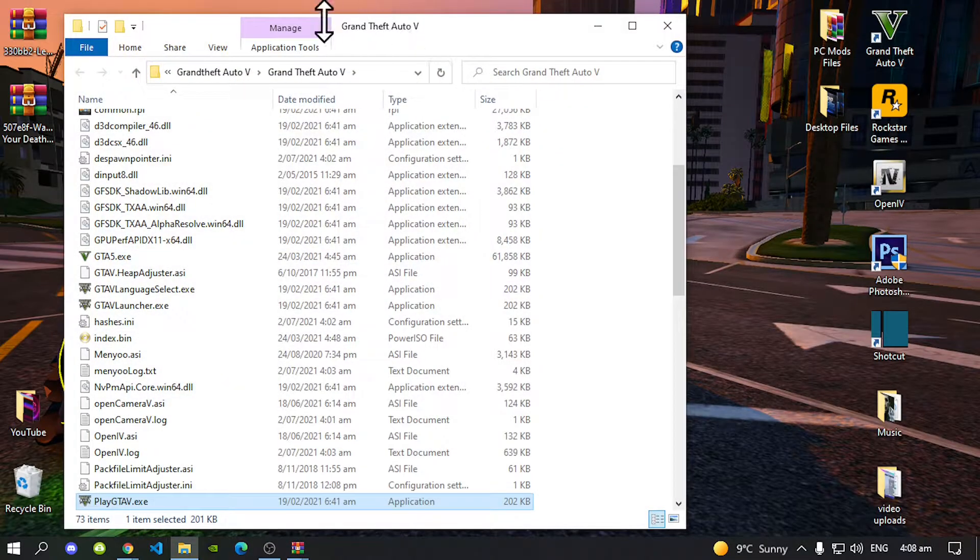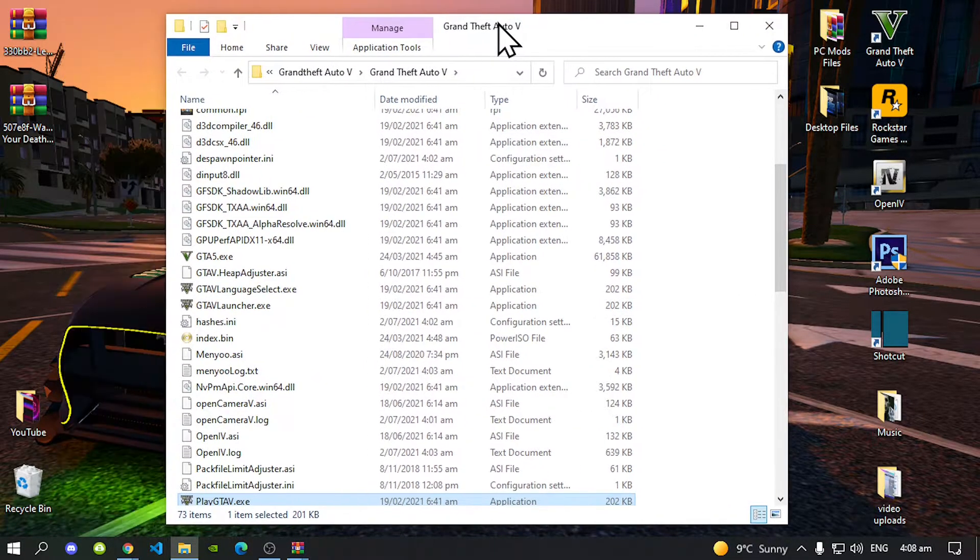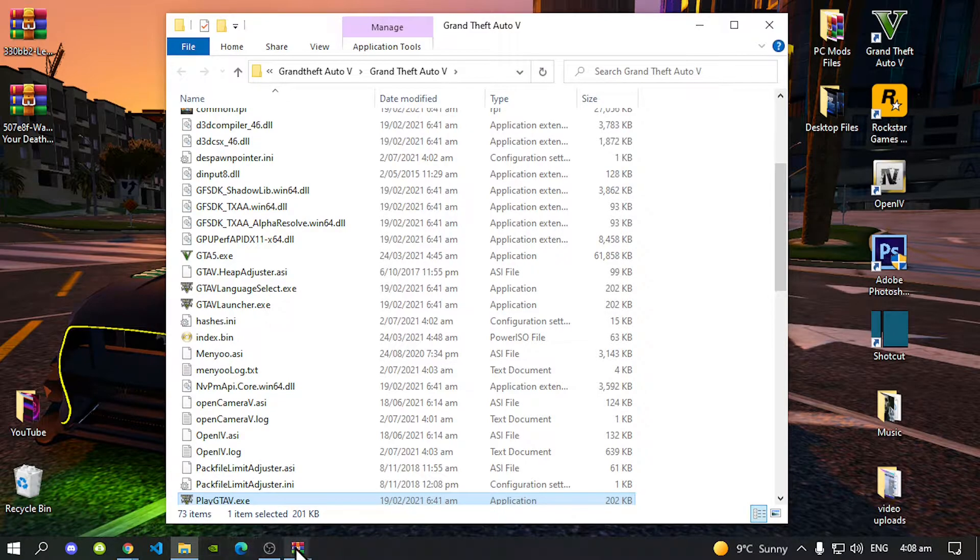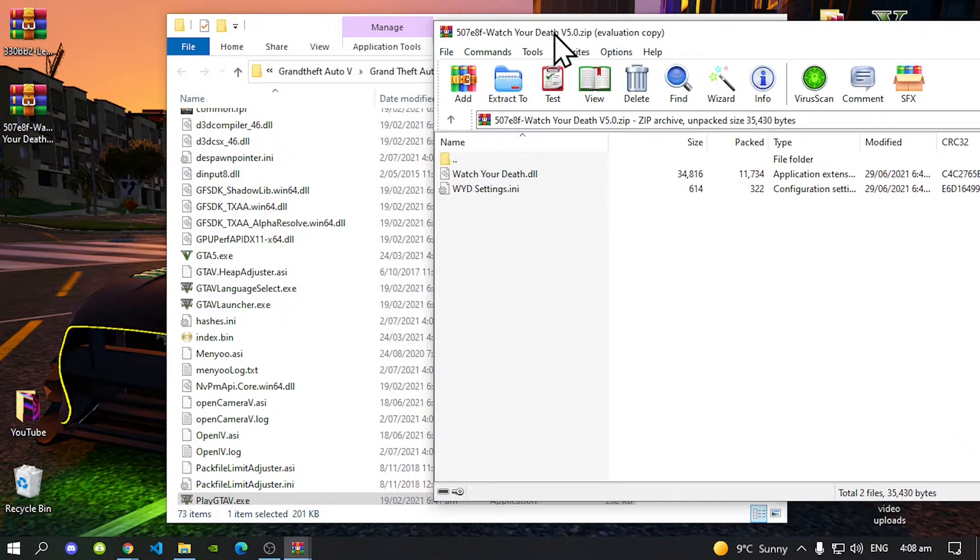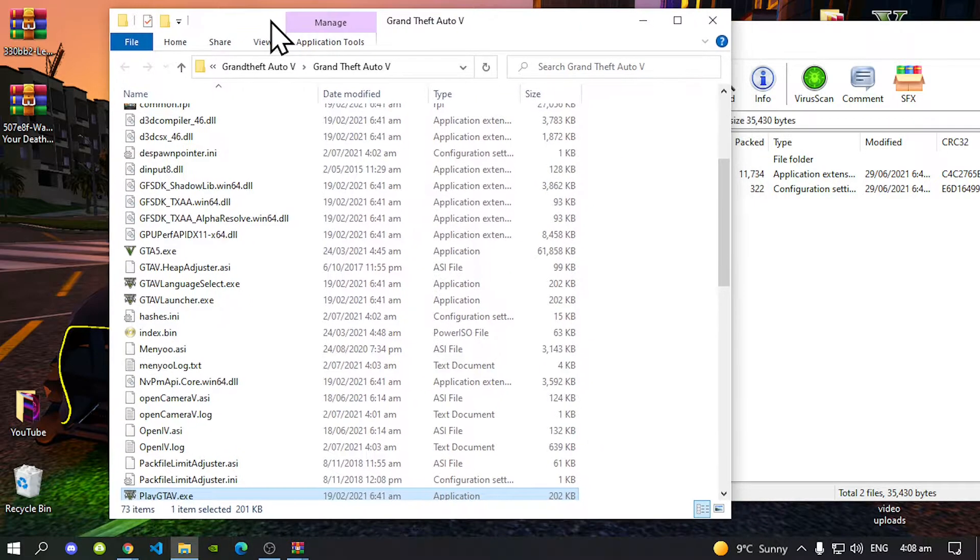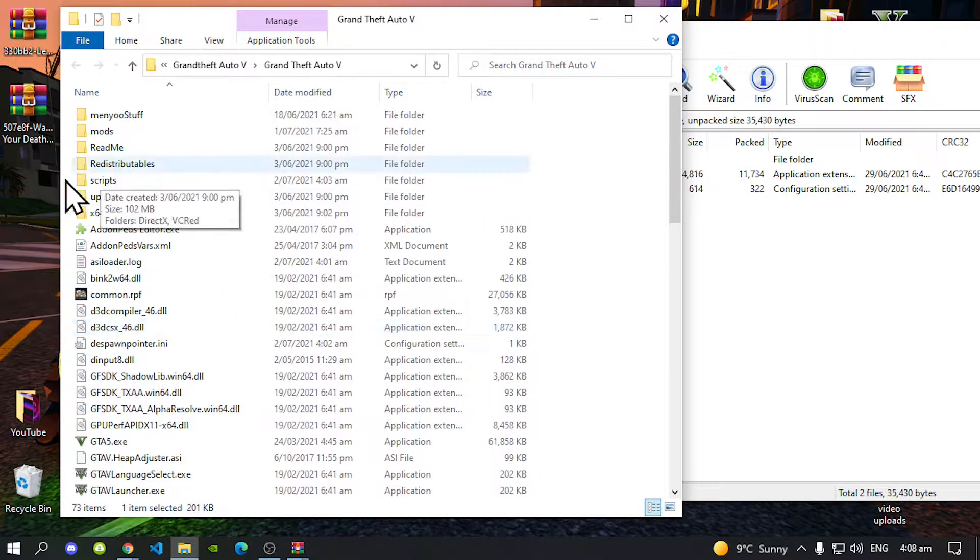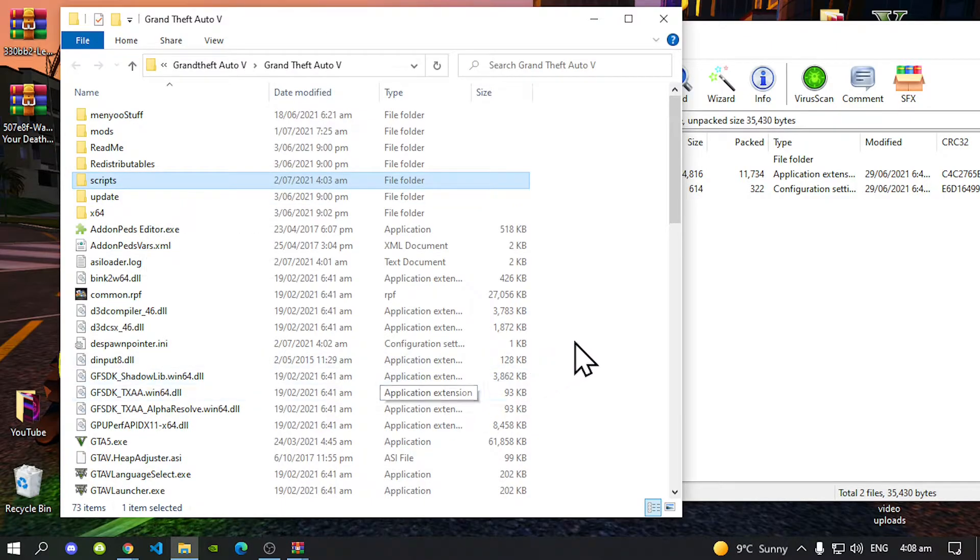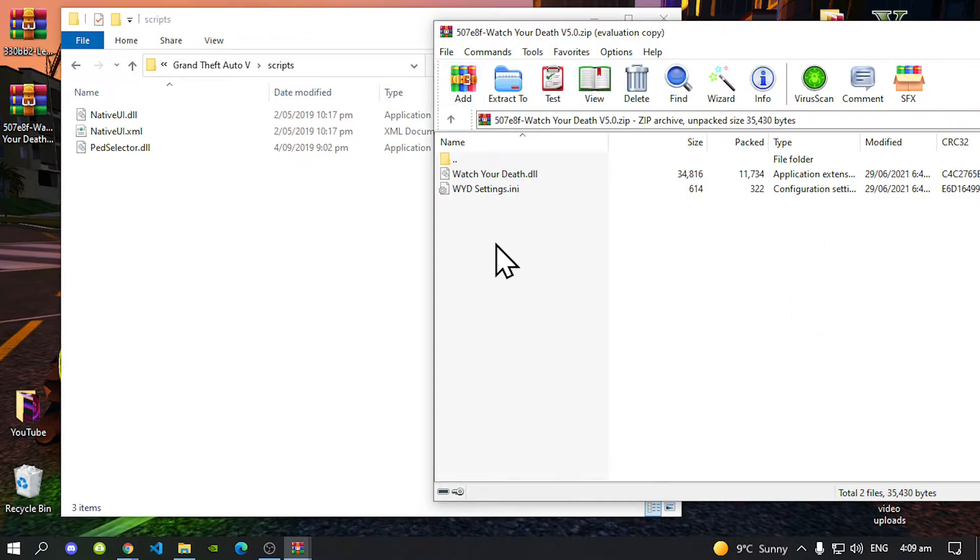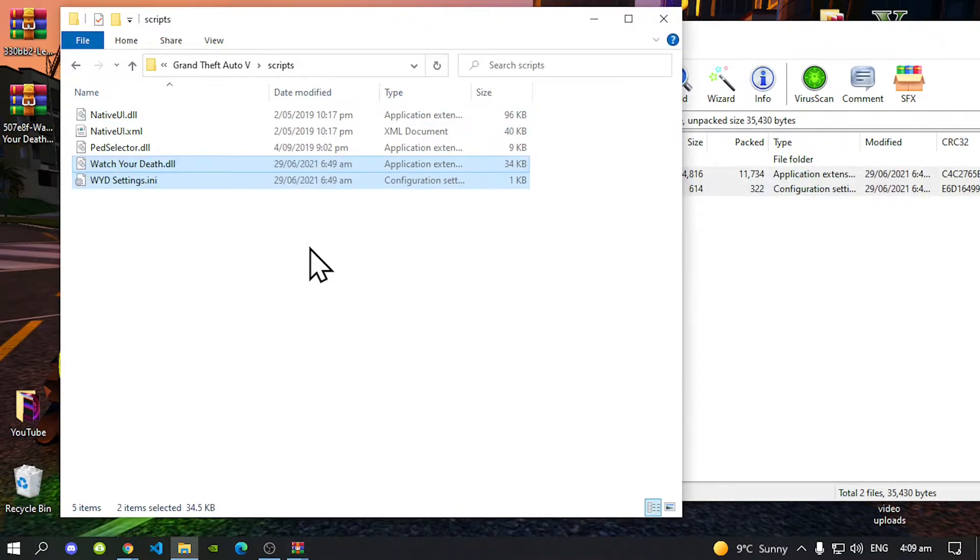Now open up your Watch Your Death Mod Extract folder. Now just drag it towards the side for a bit. Now go back to your Grand Theft Auto V main folder. Scroll up and make sure you got a Scripts folder. Open up your Scripts folder. Now all you got to do next is select your Watch Your Death Mod files and drag it inside your Scripts folder.